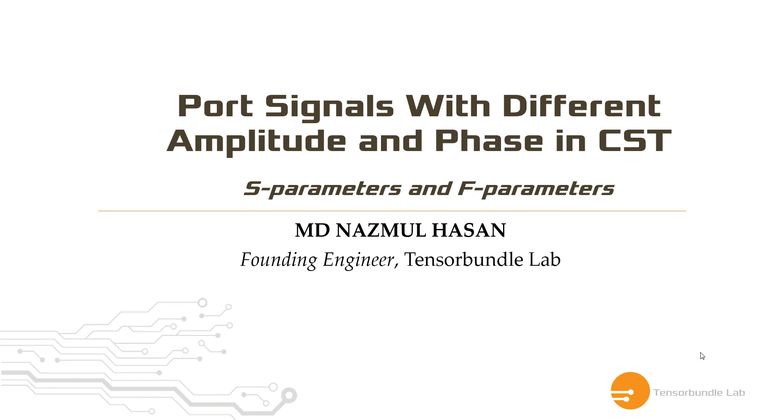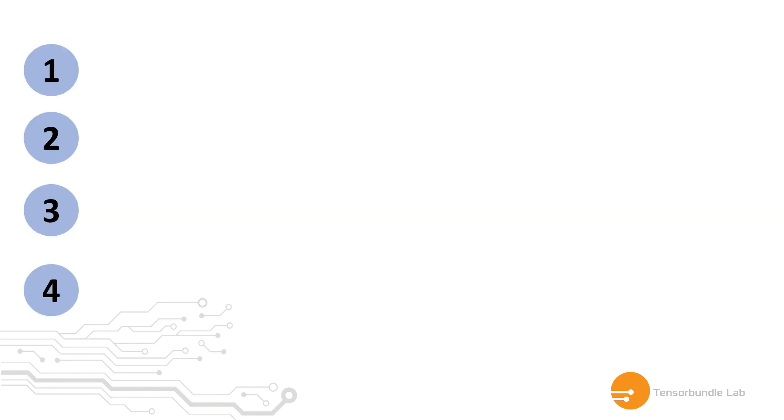Hi, I am Nazim Lassan and in this tutorial we will learn how to define port signals with different amplitude and phase in CST.